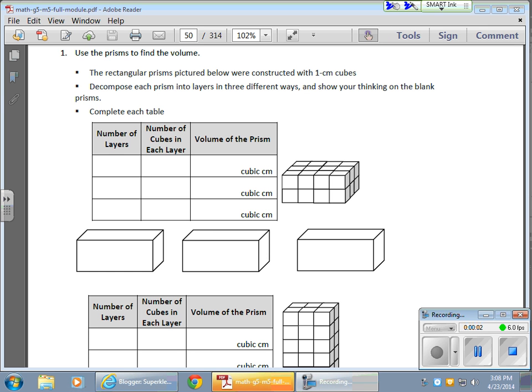Okay, so in today's math lesson, what we're doing is we're taking solids and we're finding the volume. In particular, we're using rectangular prisms.